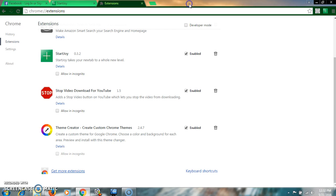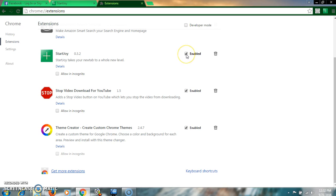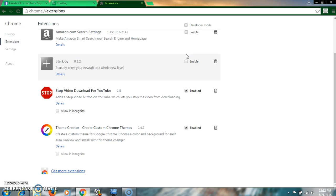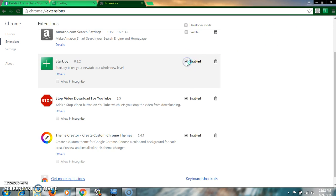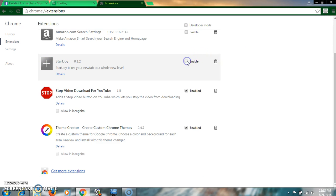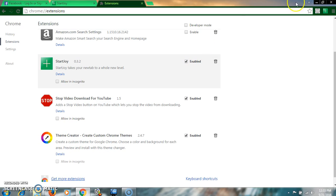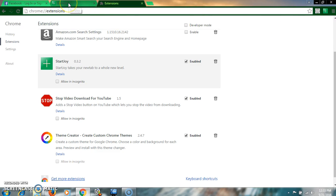And after that, what will you see? Just check the enable button or tick mark. And if you don't want to use it, just uncheck this button. If you check, it's working. If you uncheck, it's not working. So check it and my browser is working now for StartJoy extensions.